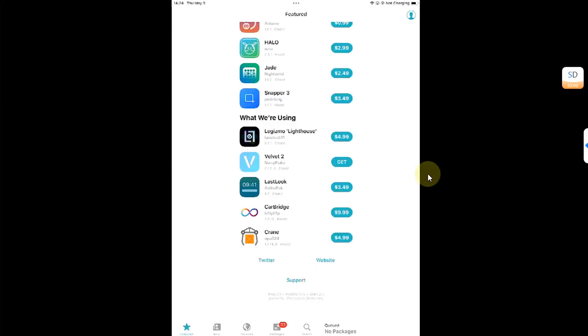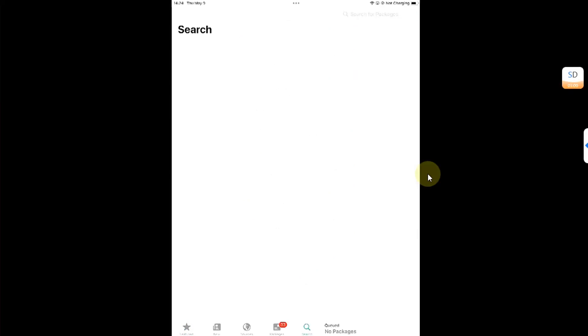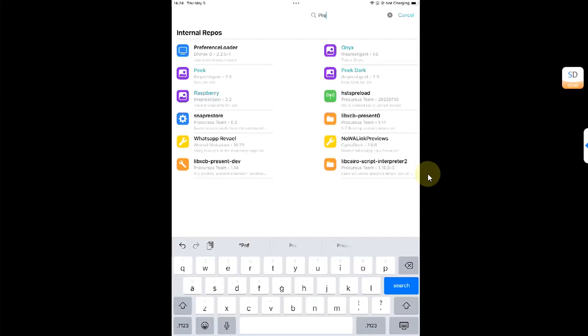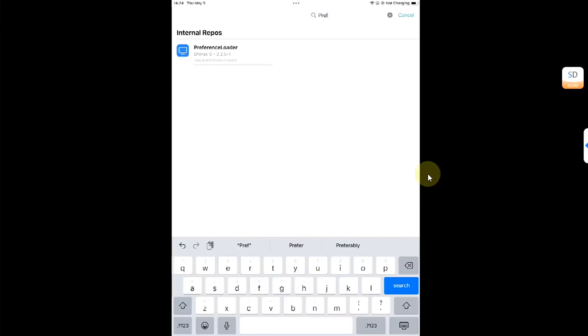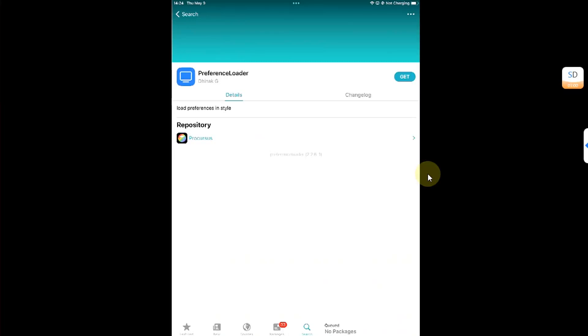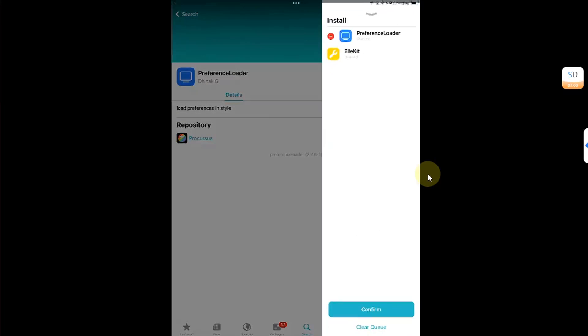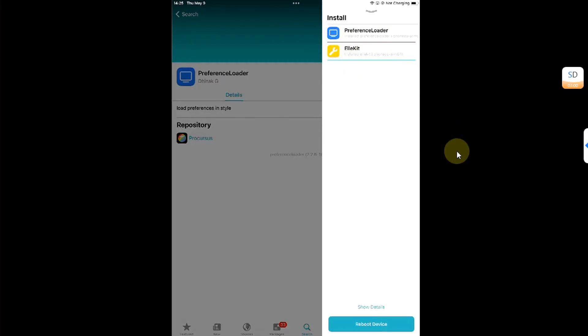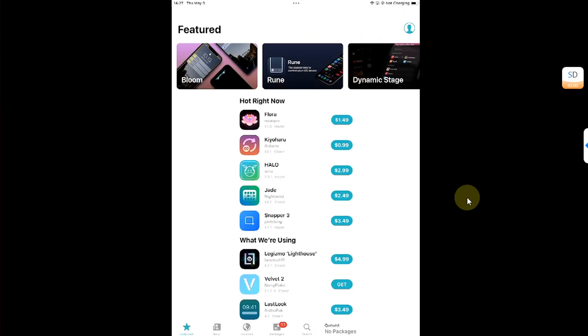Now let's install some essential packages to get your tweaks up and running. Go to search and search for PreferenceLoader. This will make sure that any tweak installed that requires to be appearing in settings is shown there. Hit get, queue, and it will automatically also install ellekit. Hit confirm. If ellekit is not installed, please search for it and install it. Hit reboot device, but it will be a user space reboot.